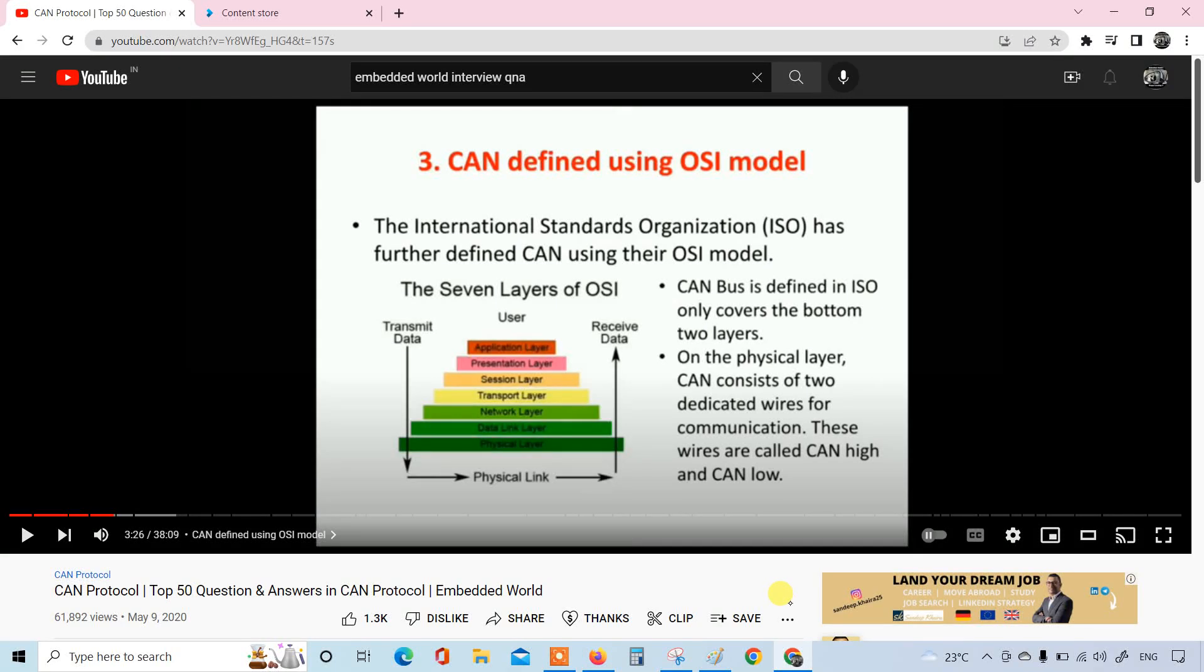This is the third question in this set of videos on CAN protocol. Can protocol defined using OSI model? Yes, we have the dedicated OSI model layers that we are following in CAN protocol. So the question is how the CAN protocol and OSI model relates or what are the layers that CAN protocol takes place in OSI model.